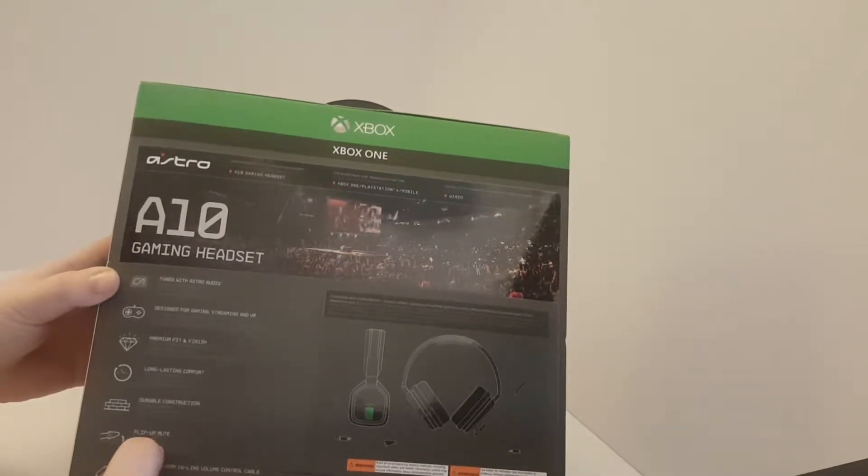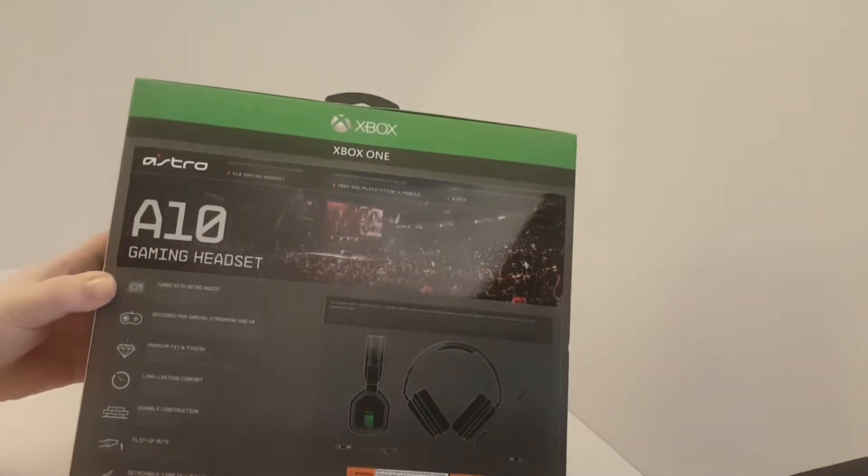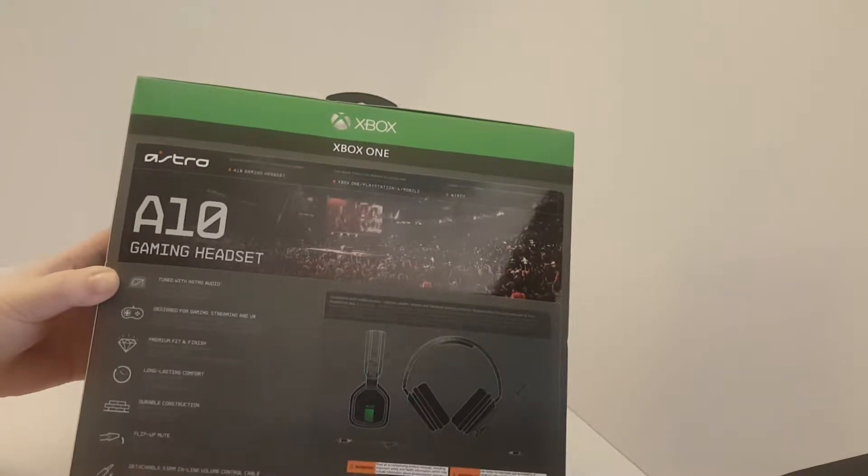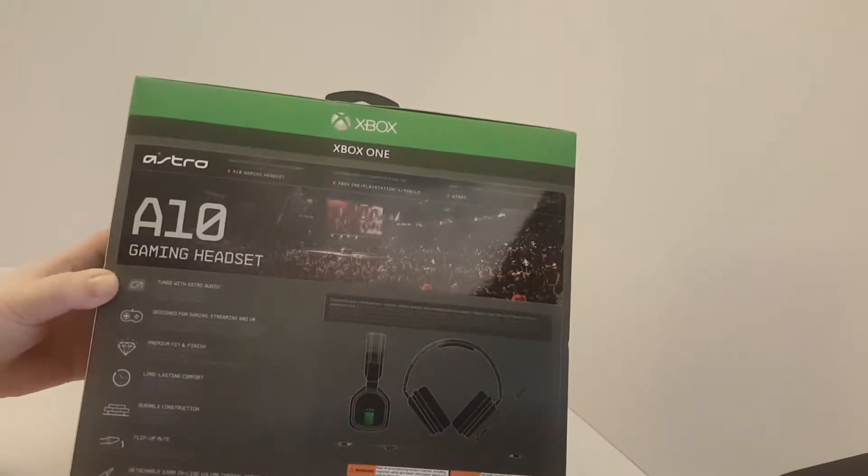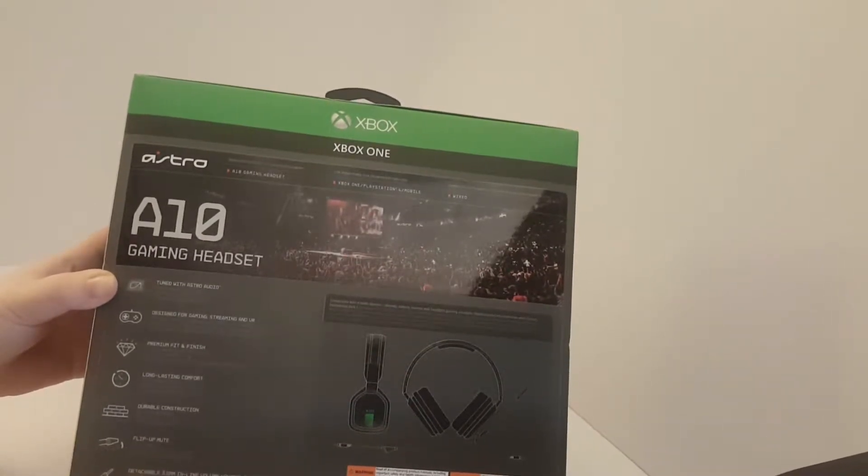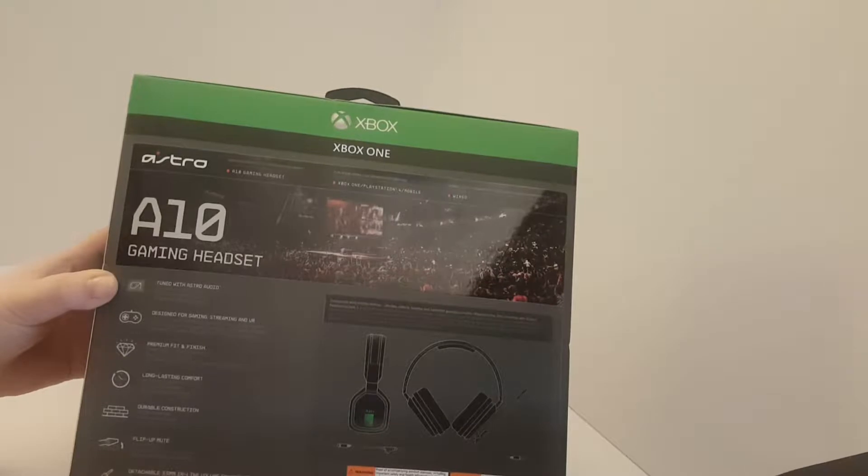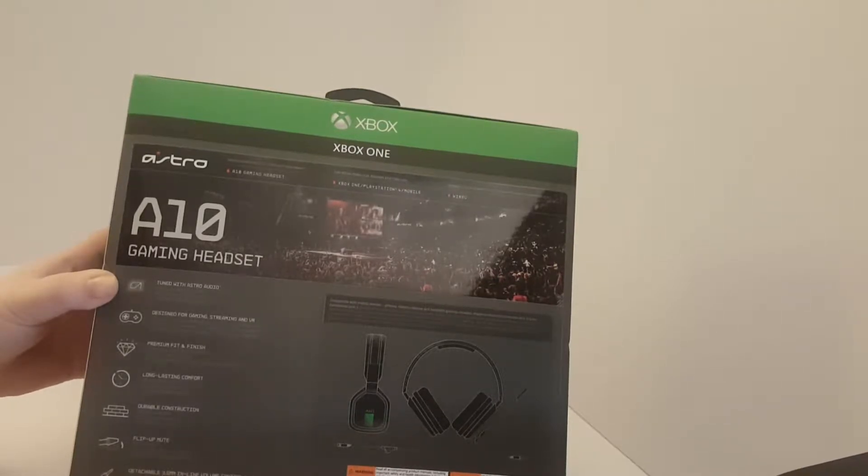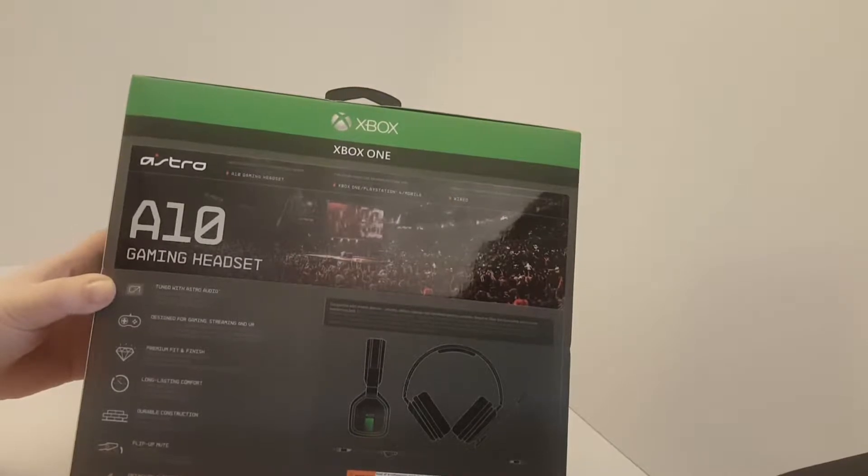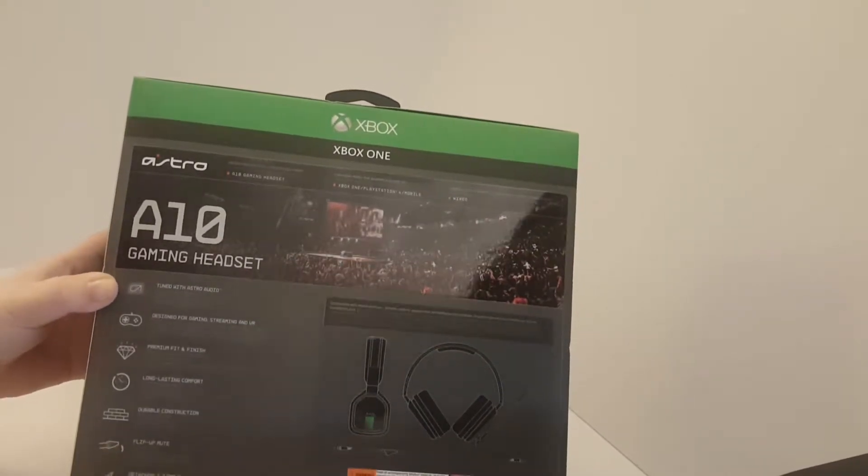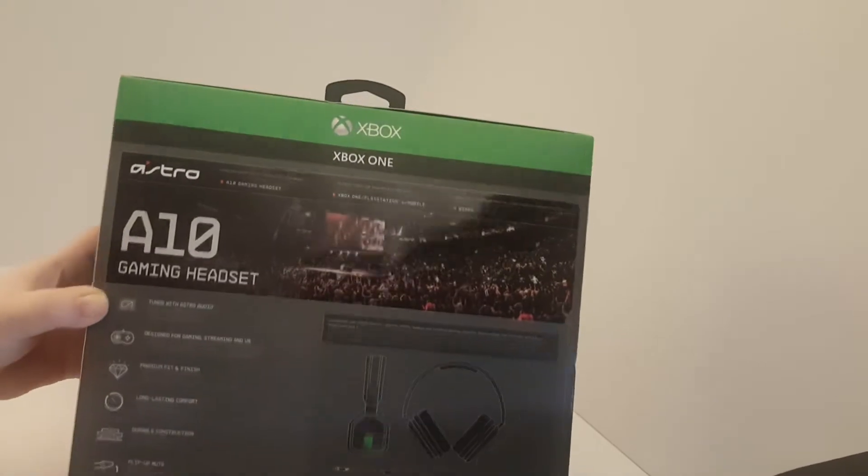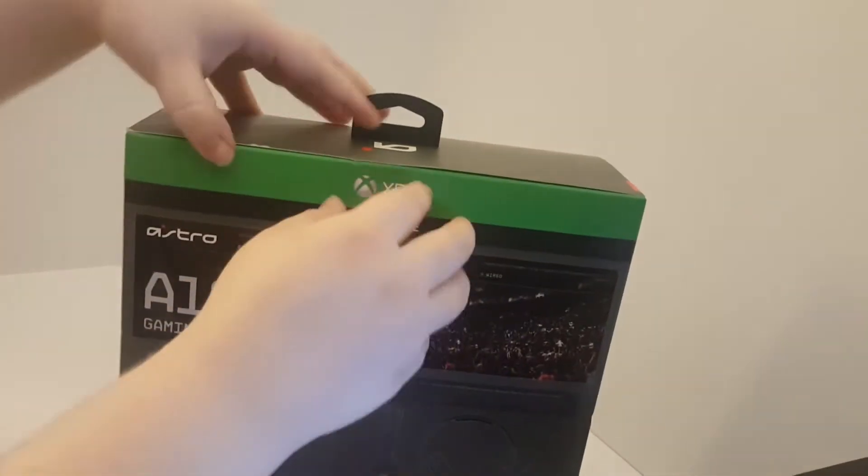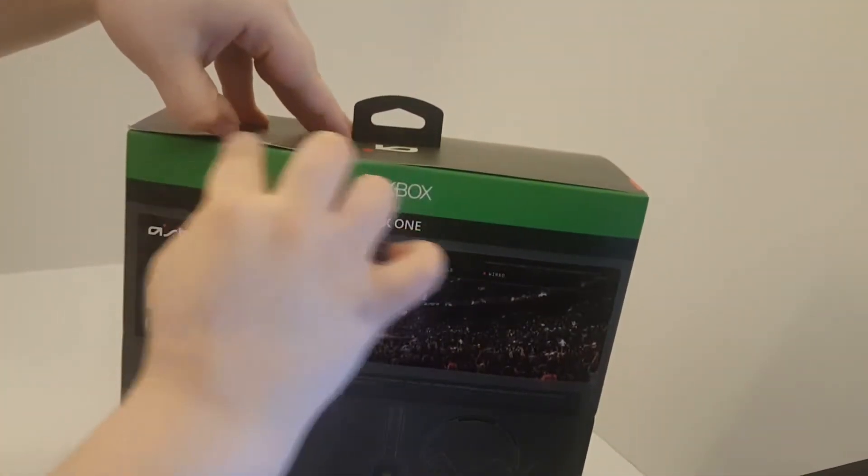Flip up mute, which means you can just flip it up and the chat will mute for you. Detachable 3.5mm inline volume control cable, which is just the normal 3.5mm cable. It comes with everything.